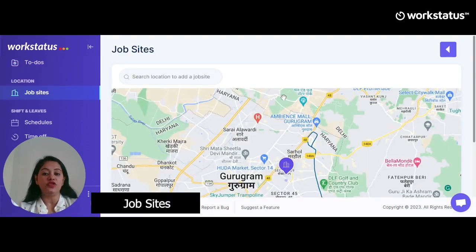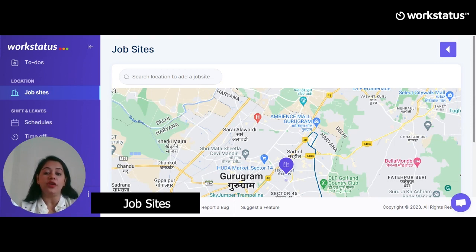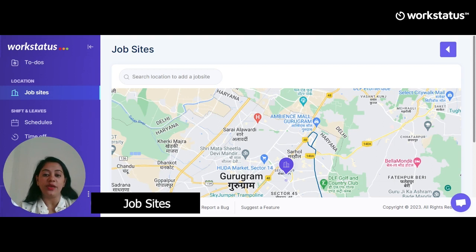Let's move to Job Site. This feature is exclusively for tracking and managing your field force. You can add the name of the employees, followed by the address or location of the job site. You can also define the radius of the assigned job site — this is called geo-fencing, and doing so will let you know when your field force enters or exits the defined area.